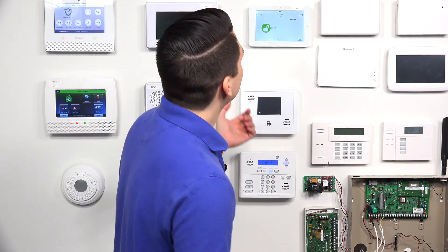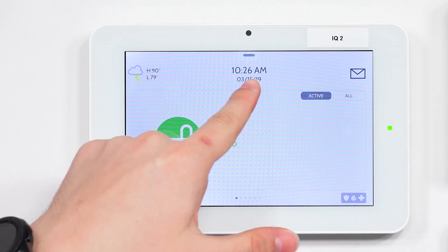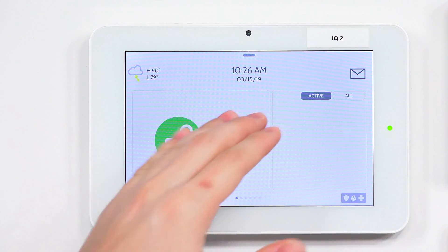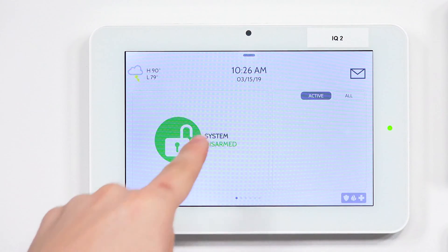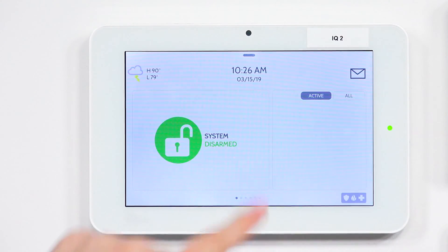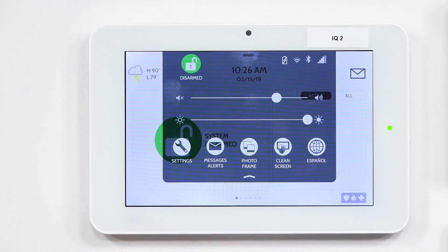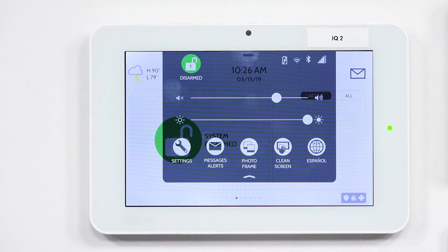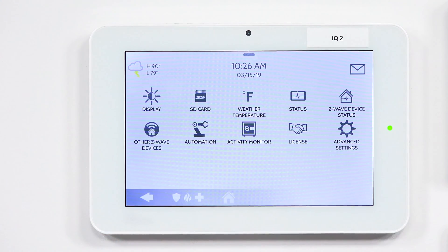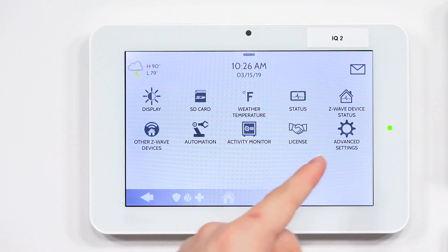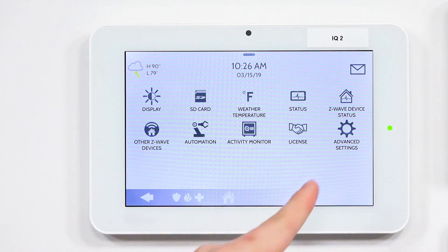If you are a user and you want to disable the chimes for the Qolsys IQ Panel 2, you can follow these simple steps. On top of the screen, you're going to hit the gray bar. On the dropdown, you're going to click Settings, and then you're going to tap Advanced Settings on the bottom right.